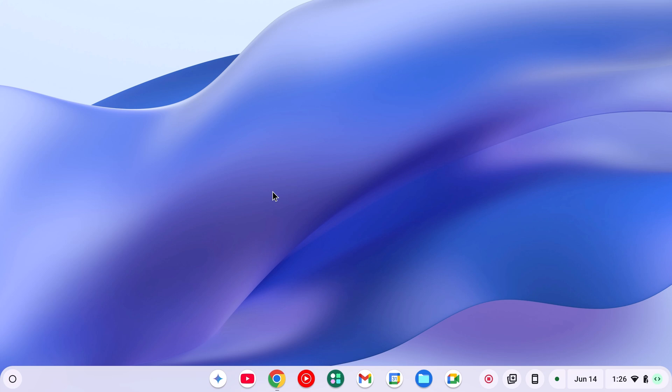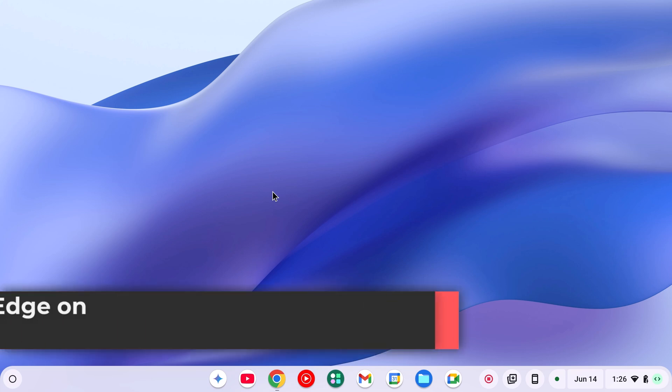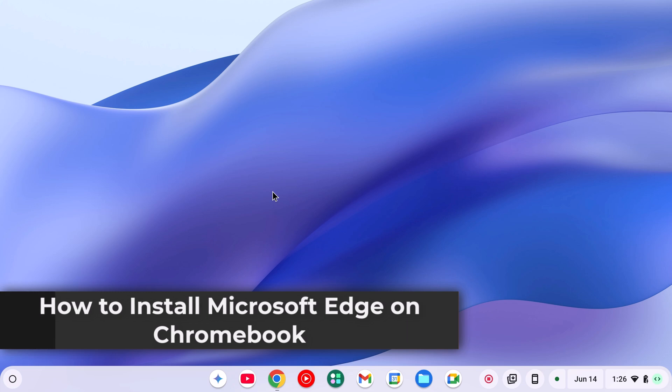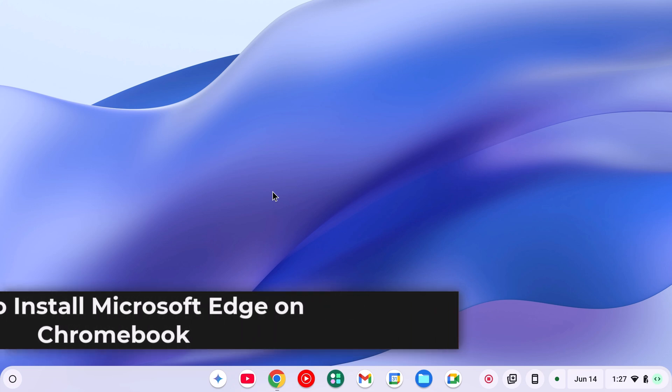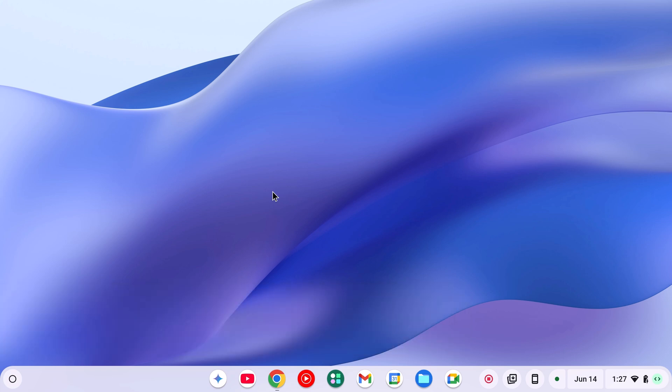On Chromebook, we get Google Chrome browser as the default browser. However, if you want to use other browsers like Microsoft Edge, you can simply do so. In this video, we're going to discuss how to install Microsoft Edge browser on Chromebook. So with that being said, let's get started.